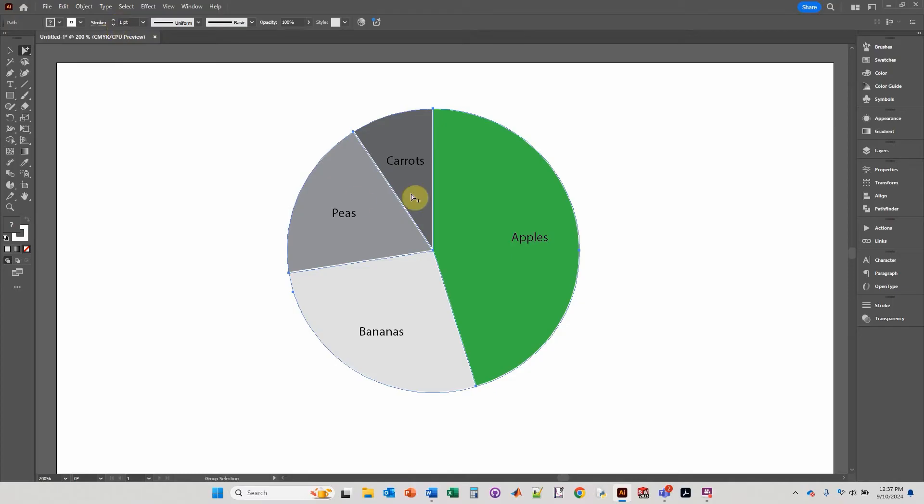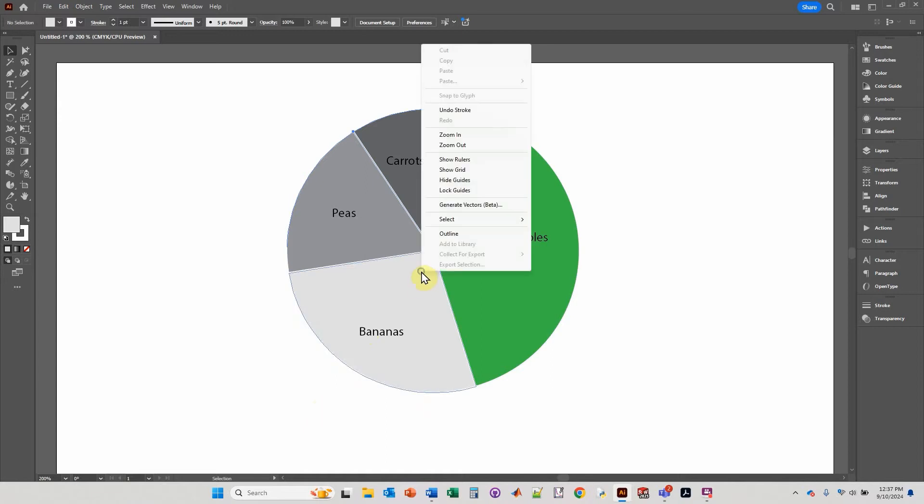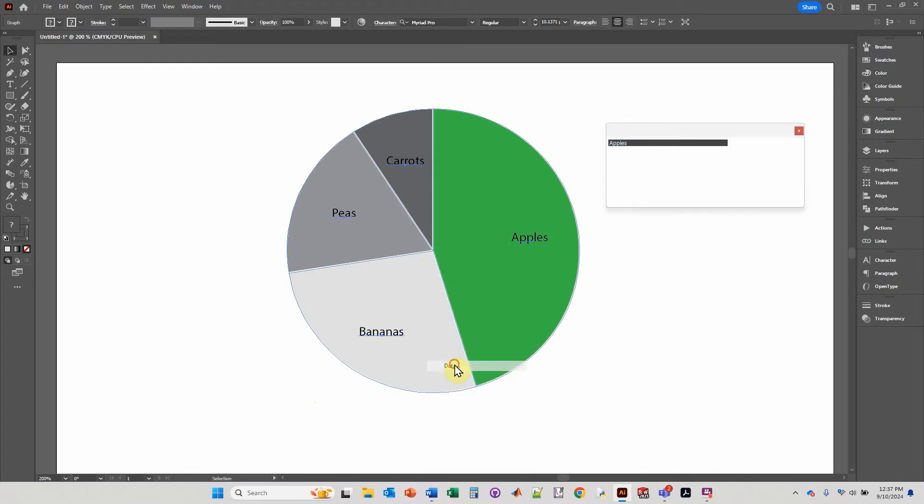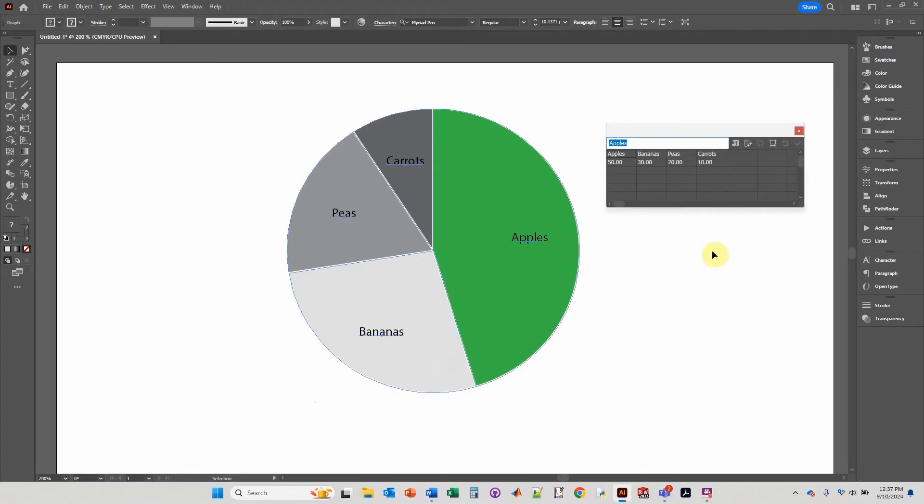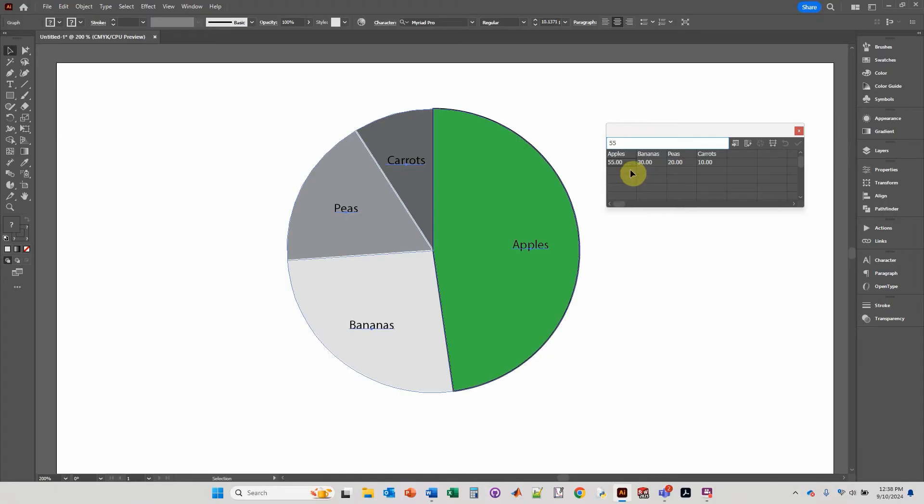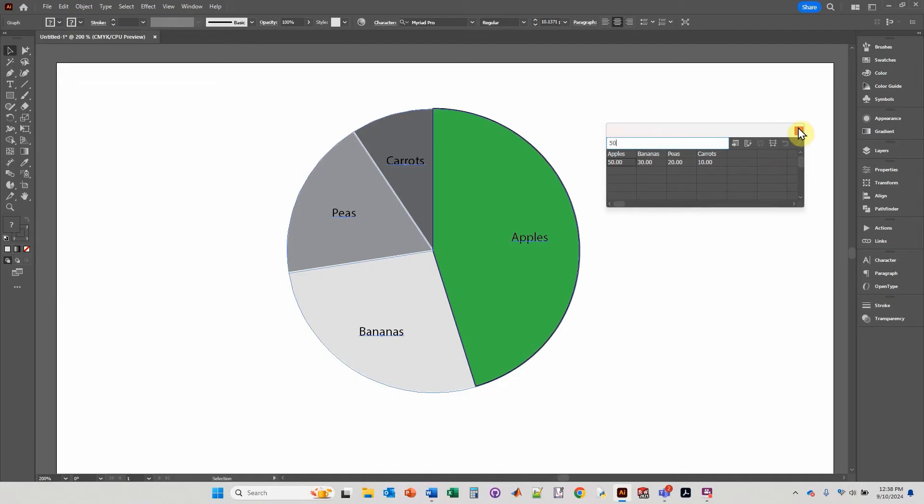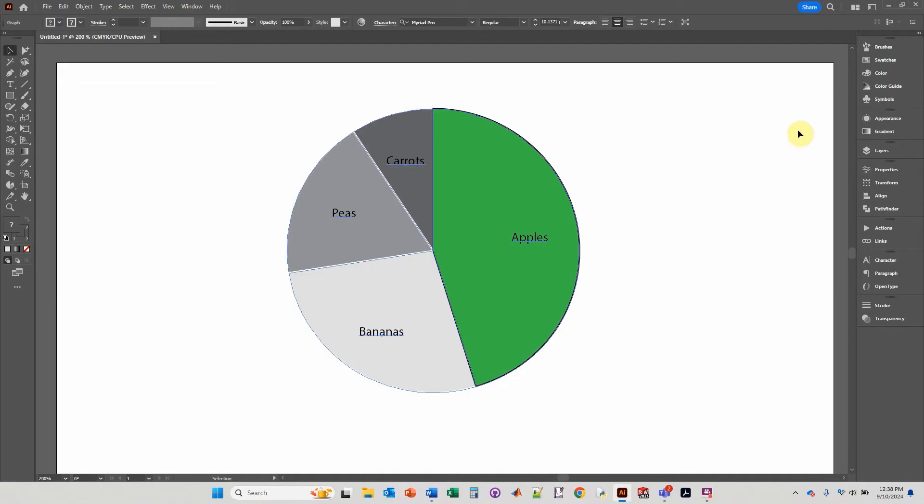Now if I were to right click, type in data, and if I were to modify this to 55, let's take a look. So the one that I modified, it changed the border to black. So just keep in mind that each time you modify the graph, you will need to recolor the border. The colors maintain themselves, but for some reason the borders do not.